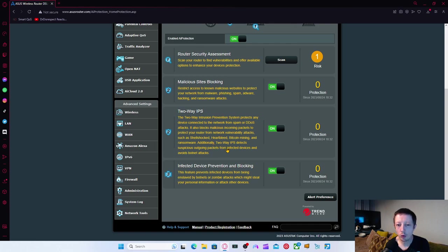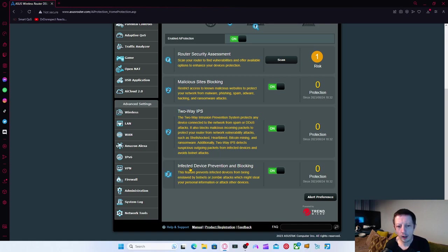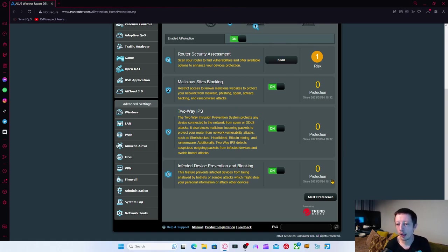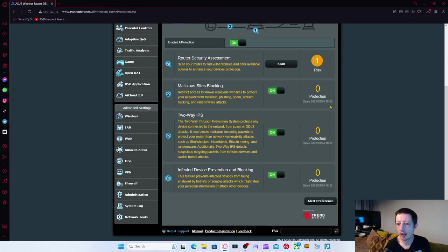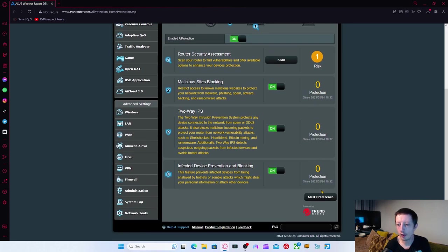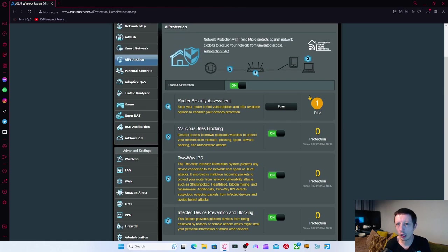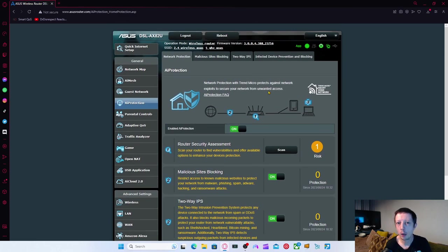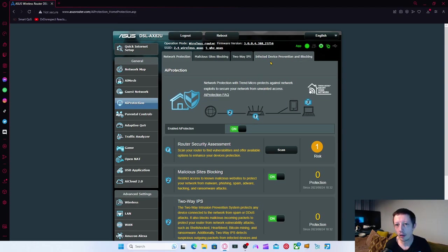Additionally, two-way IPS detects suspicious outgoing packets from infected devices and avoids botnet attacks as well. There's infected device prevention and blocking. This feature prevents infected devices from being enslaved by botnets or zombie attacks, which might steal your personal information or attack other devices as well. And it tells you if it's actually done any of this. So you've got all these, you can have like an alert that we'll send out to you as well. So if anything goes off, hang on, and then it'll instantly send you like an email.